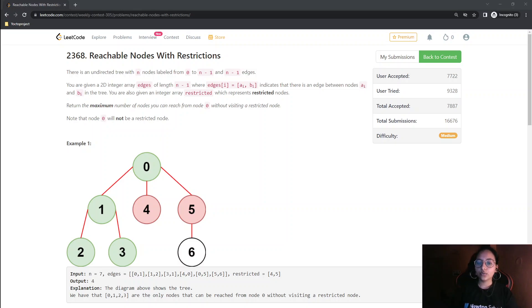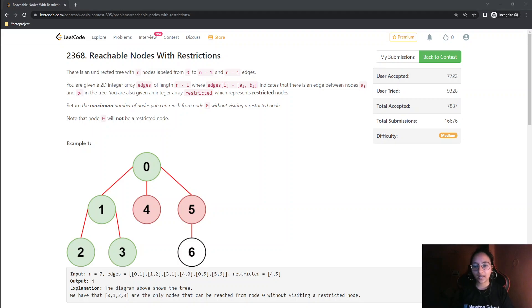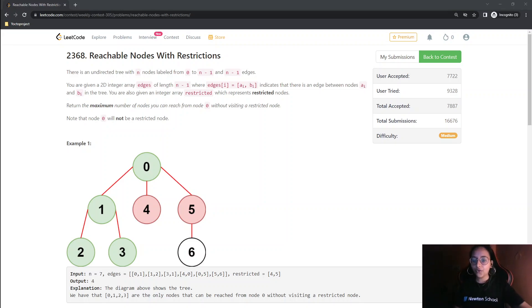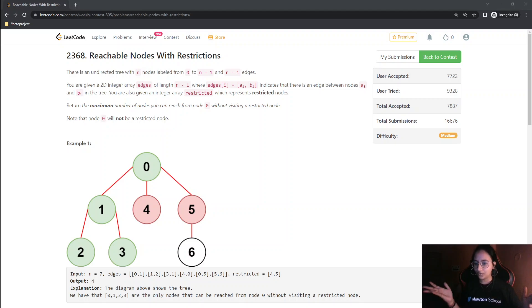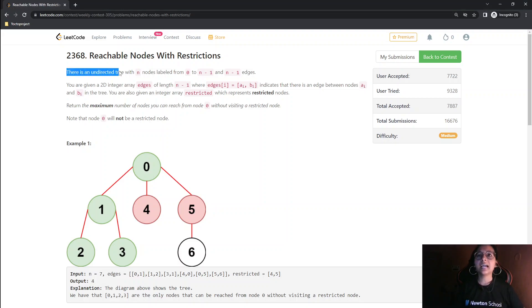Hello everyone, welcome to my channel. We are going to do the second question of today's contest — reachable nodes with restriction. We are given edges and restricted nodes in the question. This is a graph question, and in graph questions we are required to do either DFS or BFS.